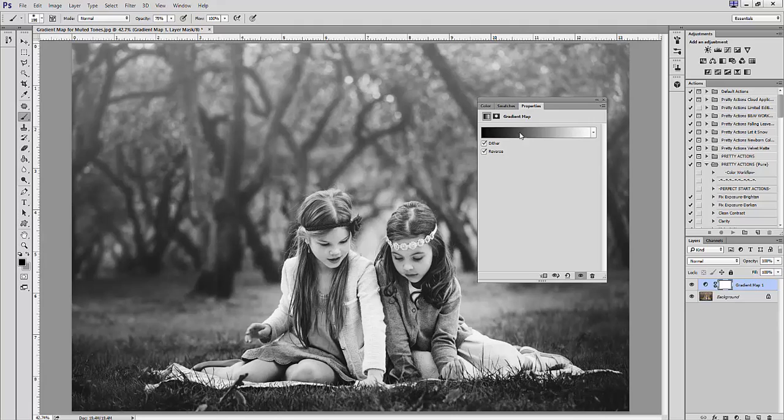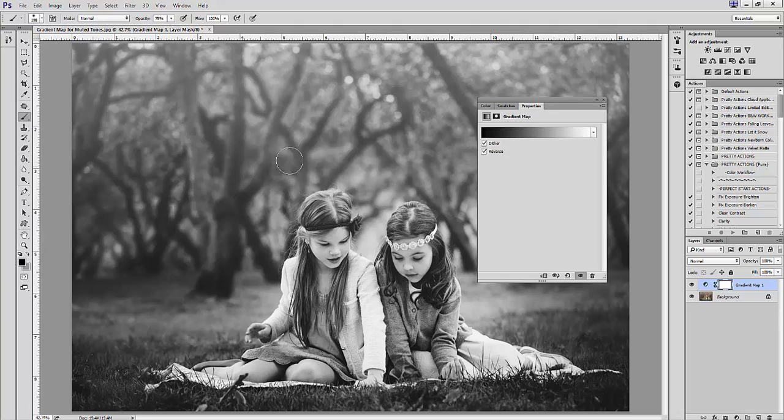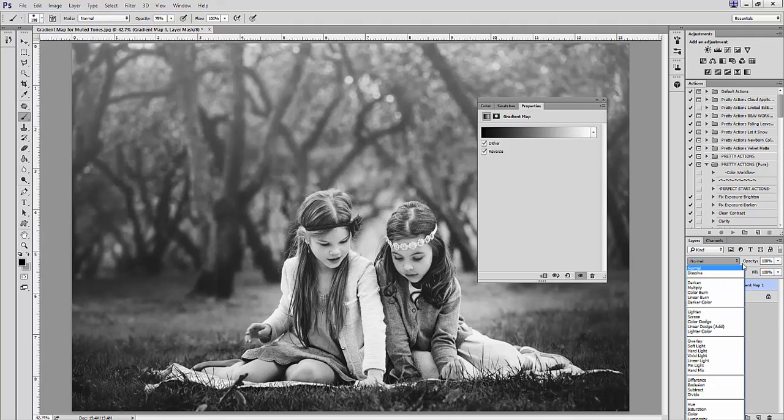This helps prevent banding, particularly if your image has a solid background like a sky or studio backdrop. Next, you'll want to play with blending modes—there are several different ways you can do this.